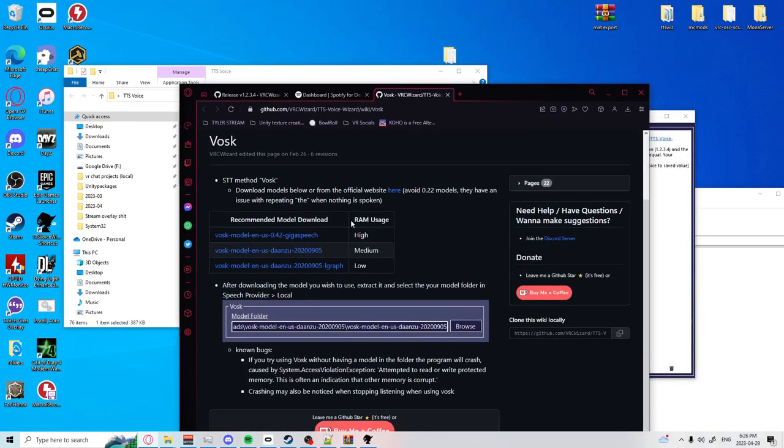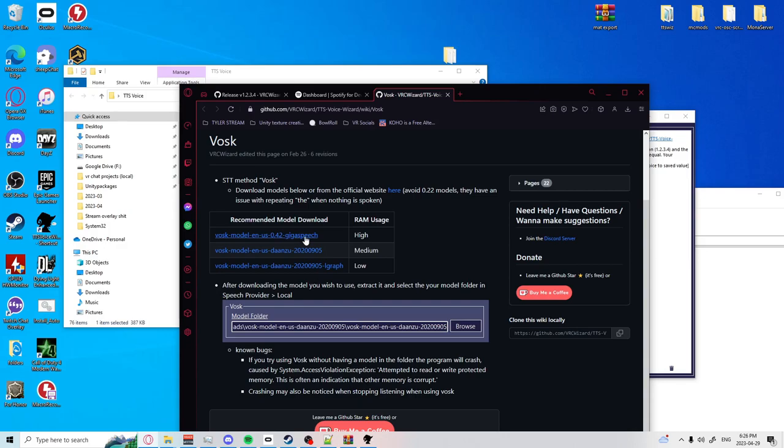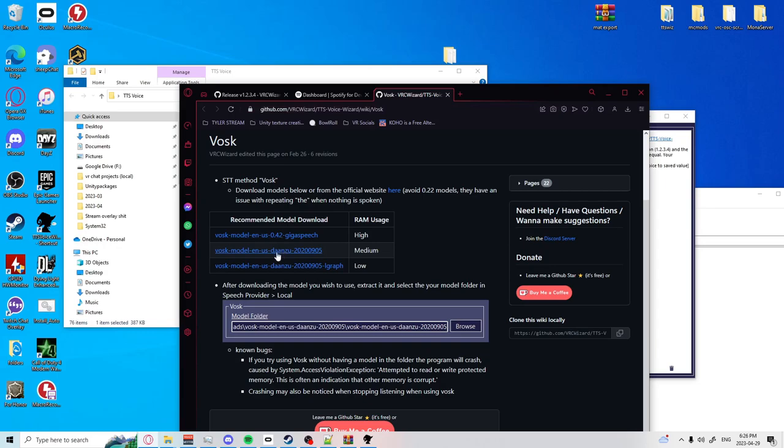RAM usage as you see will be high, medium, or low. If you got 32 gigabytes of RAM or above you're fine with gigaspeech. If you got 16 I'd say maybe medium. If you got anything below 16 go low. Now the gigaspeech will obviously have much better voice recognition than the low or the L. It's all up to the RAM you got.